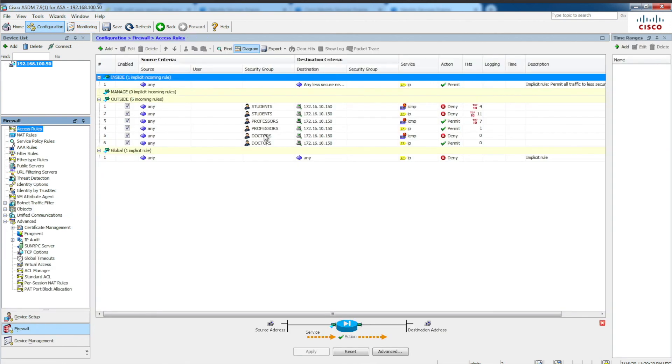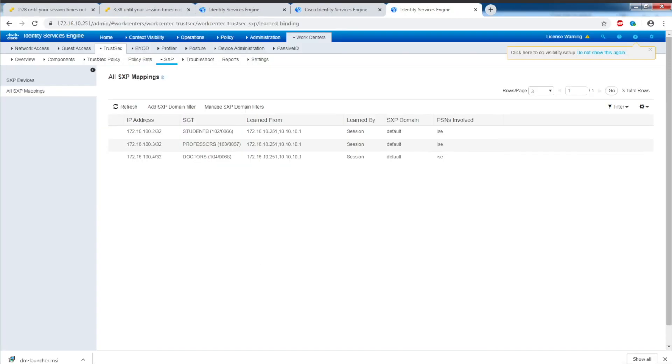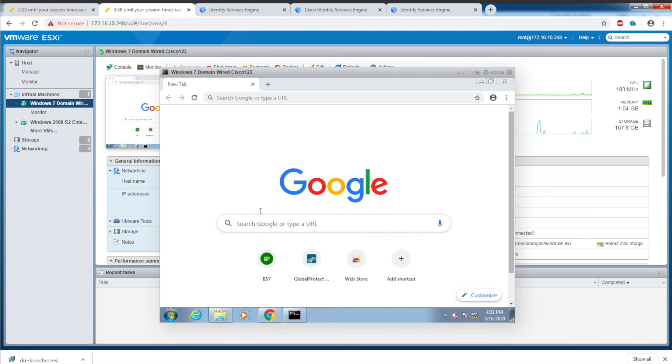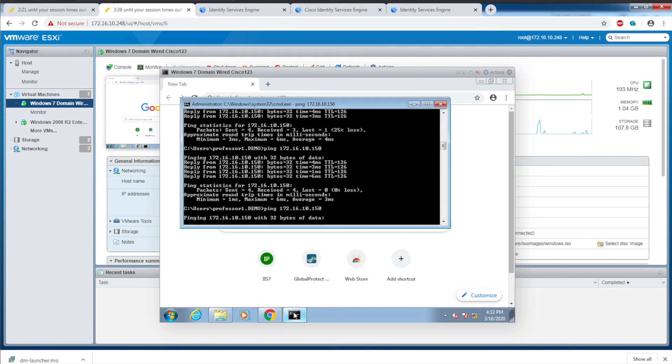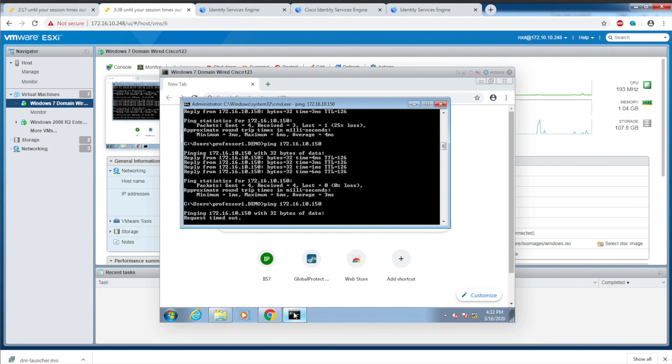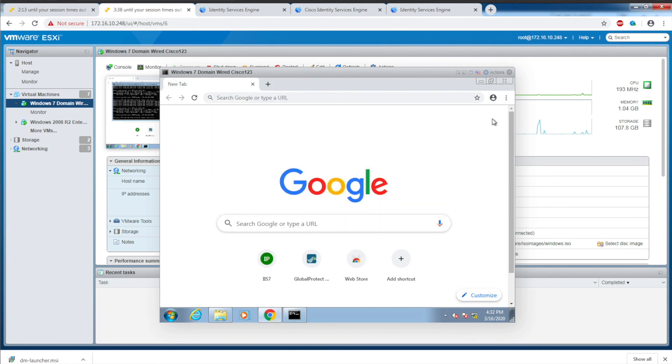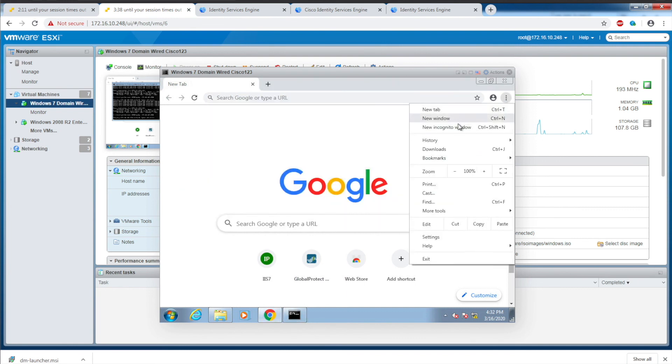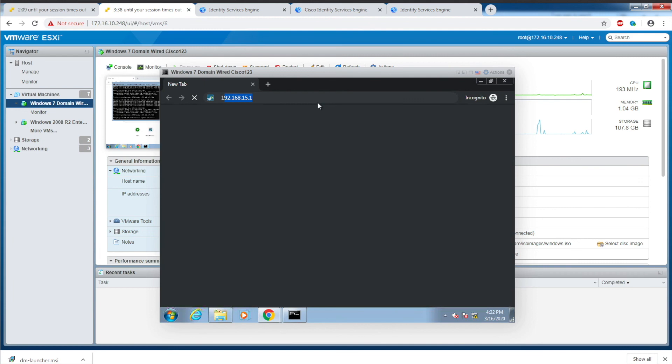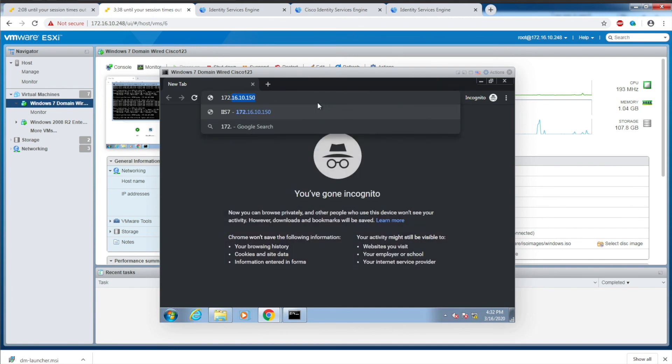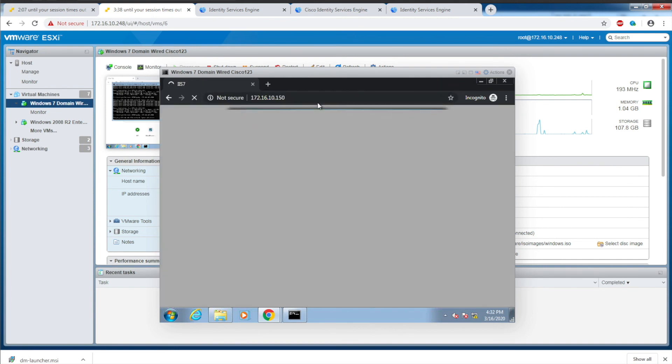In the configuration area, doctor: deny ICMP but permit IP. So I should not be able to ping, but I should be able to access the website. Because I'm logged in as a doctor, you can see ICMP is restricted. But if I open yet again another incognito window, I have access to the website.